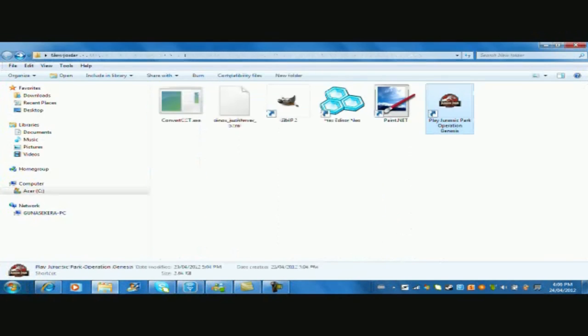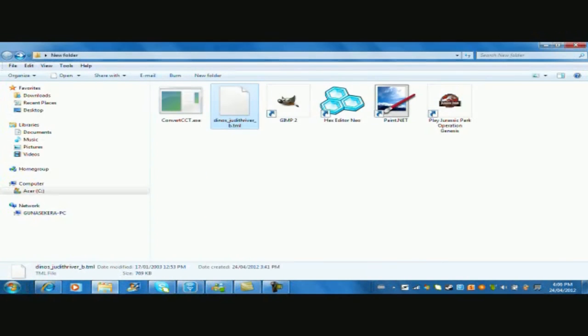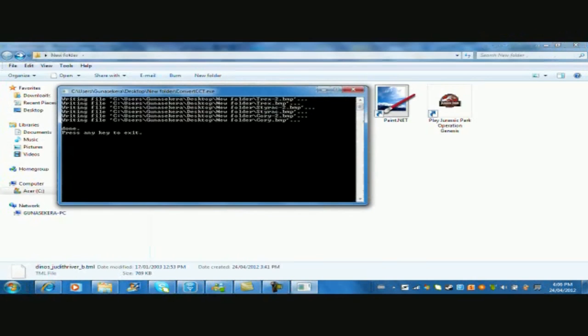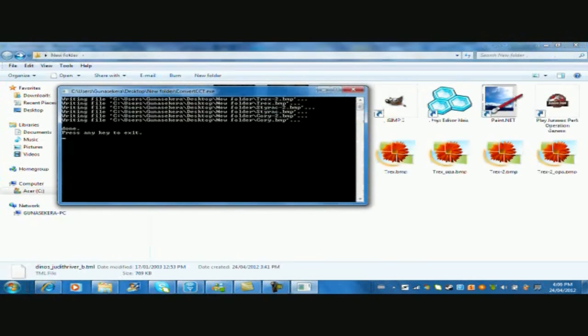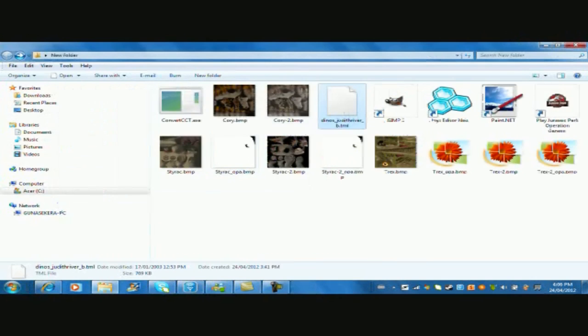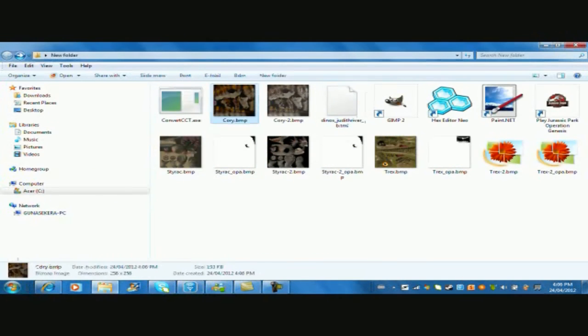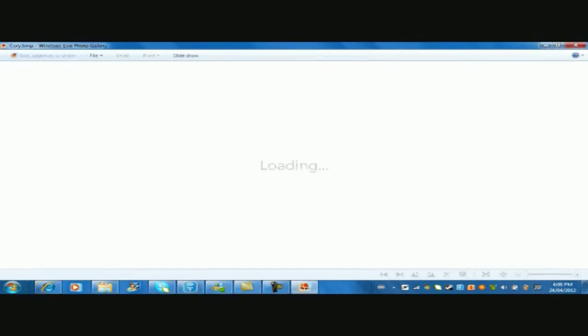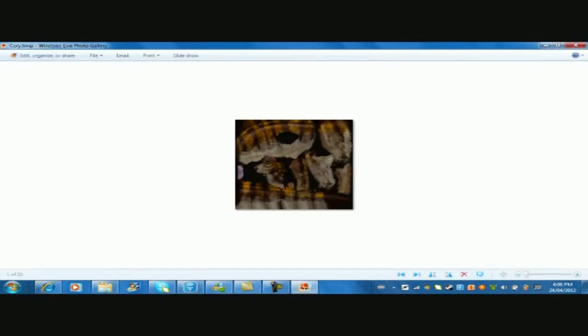Scroll down until you find the Dinos over here. Now we go back. We're going to be skinning T-Rex today, so I picked Gundeth River B TML. We're going to put it on top of the ConvertCCT, press any keys, I'm going to press Enter for now, and here's Carithosaur.